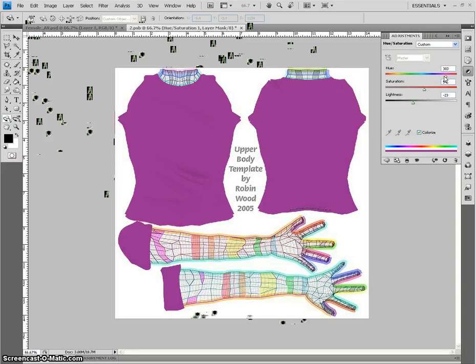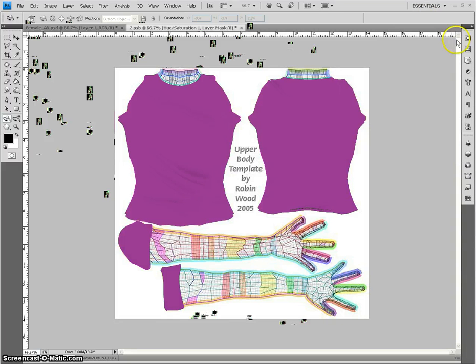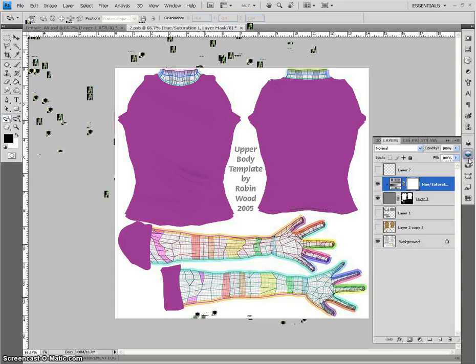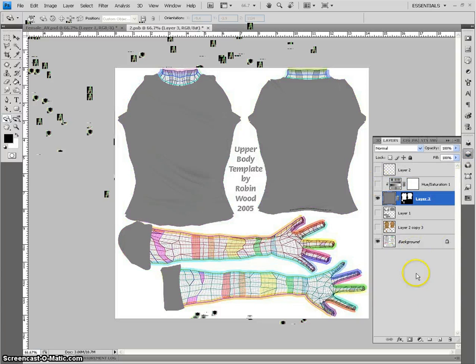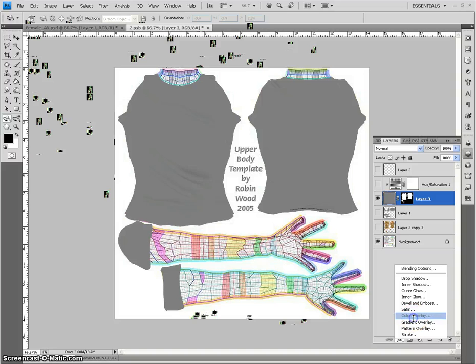I mean, that's one way to do it. Of course, I mean, there's always, you can always just create a layer style, too. Color overlay.